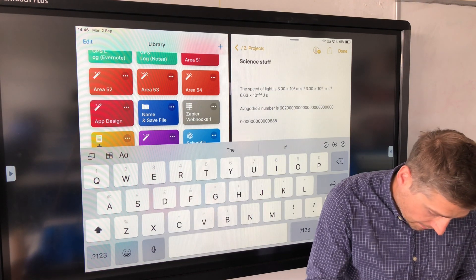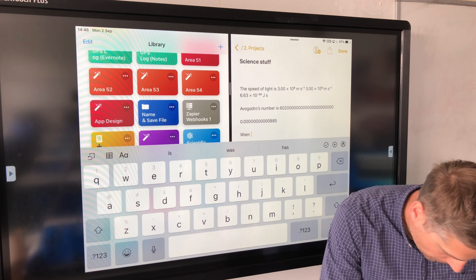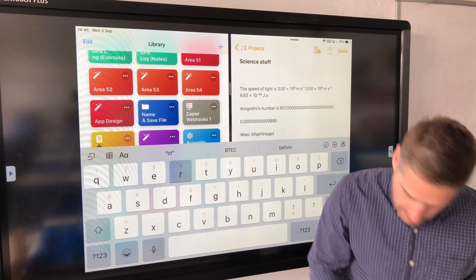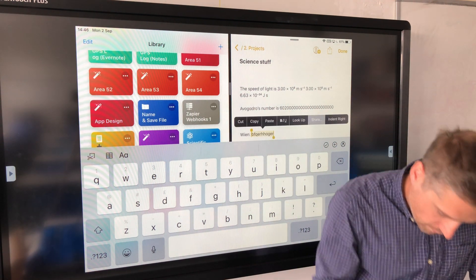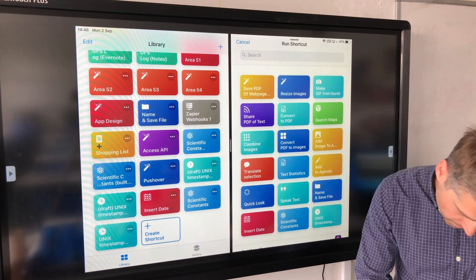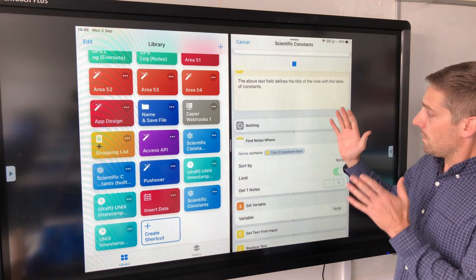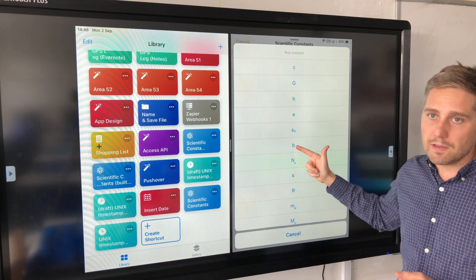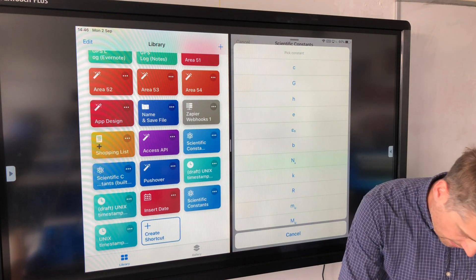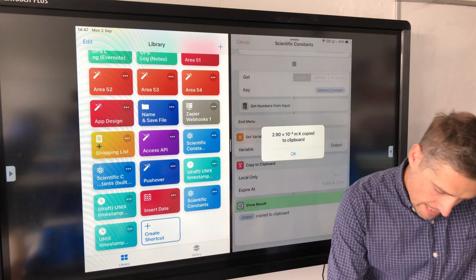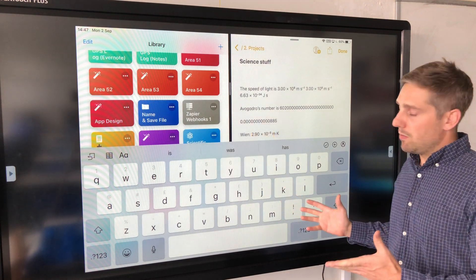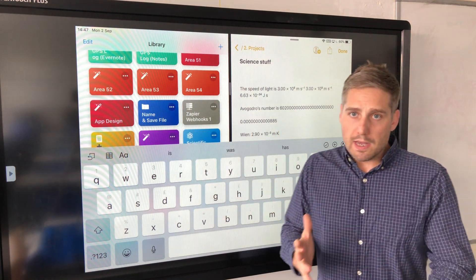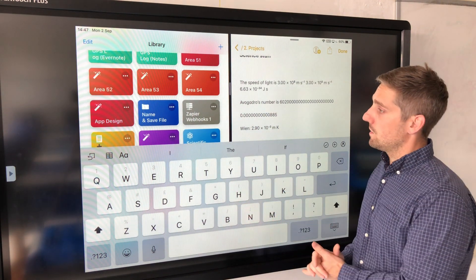So we should see Wien's constant now appear between permittivity of free space and Avogadro's number. So I'm going to type gibberish so you see the menu. So I'm going to select that, run the share menu again and run my shortcut. It's not going to find that gibberish anywhere. So let's have a look down here and there is my Wien's constant. So let's select that one. We'll get that as text. And you can see exactly what I just input into the table is now available to me very easily. So it's a great and easy to use system.